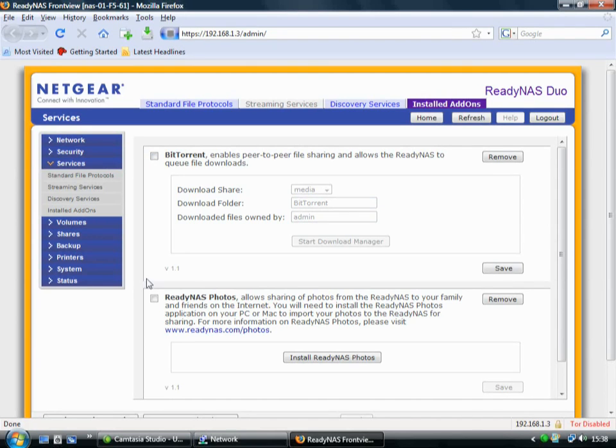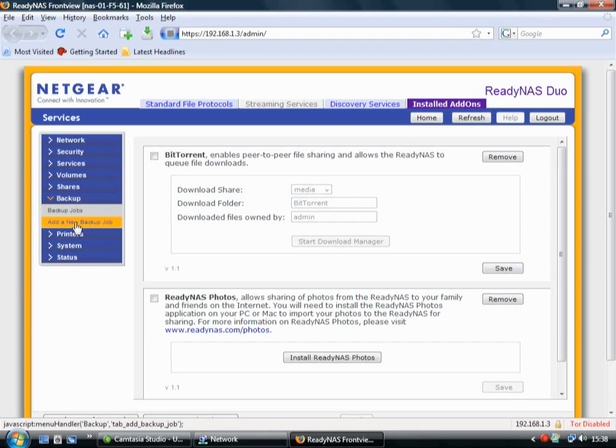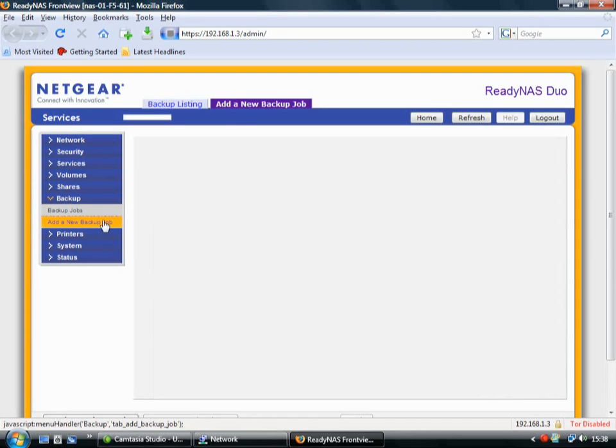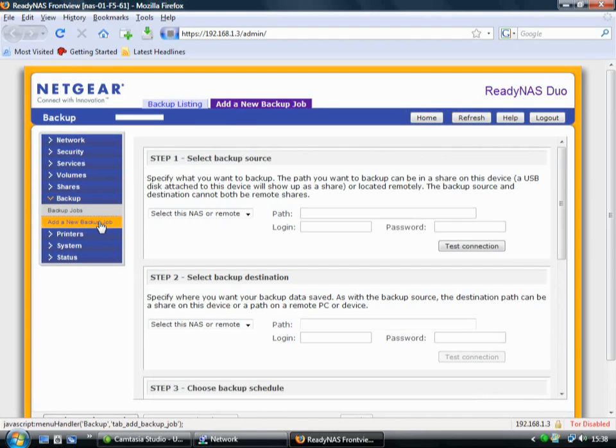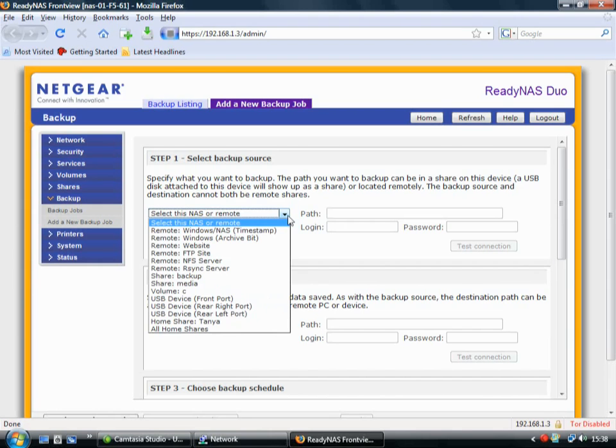You can also use it for backing up. Just go into this section, the Backup section. And then you can click on Add a New Backup Job. And then you can just get the Ready NAS to automatically make any kind of backup that you'd like. So you just select here,